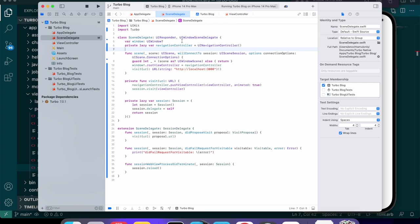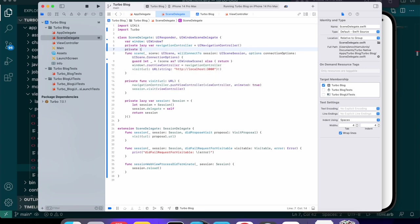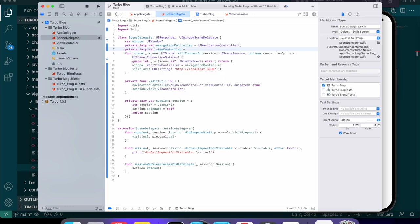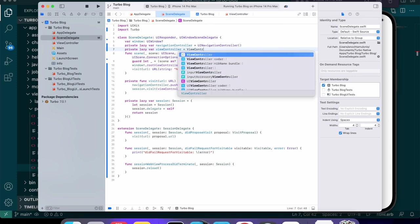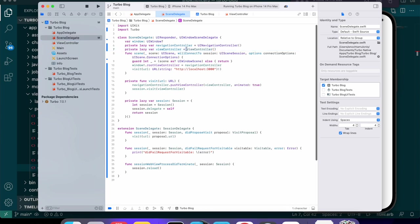Up here next to the navigation controller we can do a similar thing — private lazy var, and instead of using the name ViewController, we're actually going to call it WebViewController since we already have a ViewController.